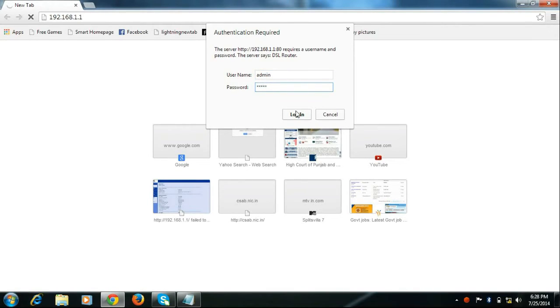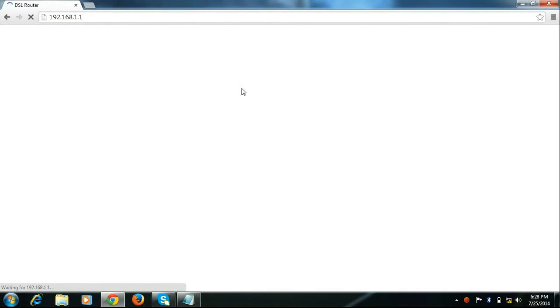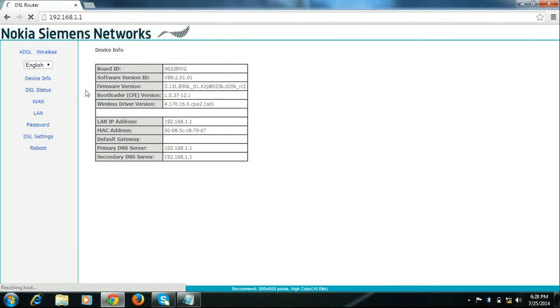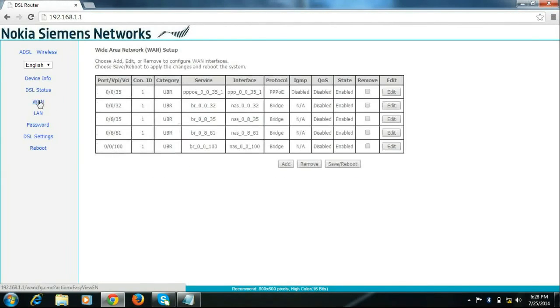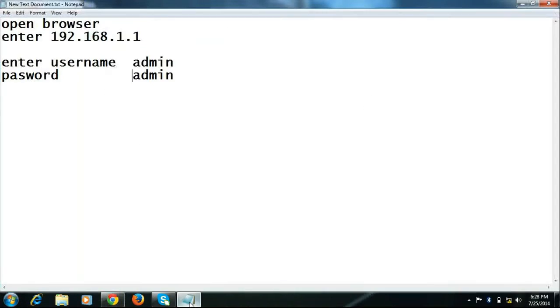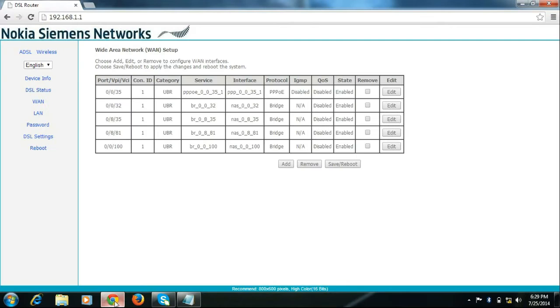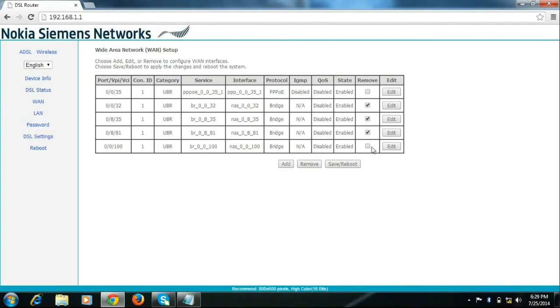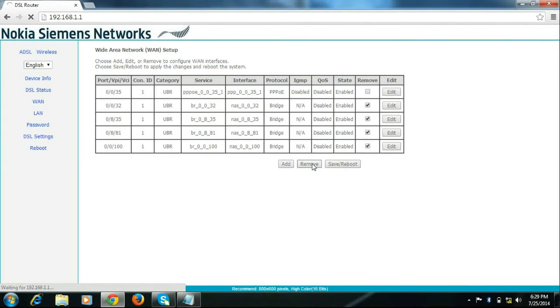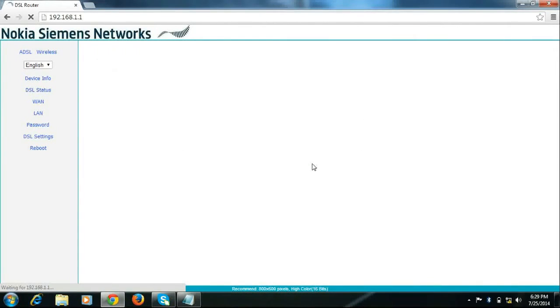Click login. It will open router setup page, go to WAN. Remove all unwanted connections except VPI by VCI 0x35, the first one on the list.